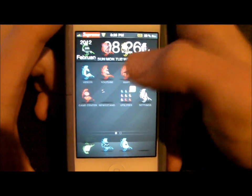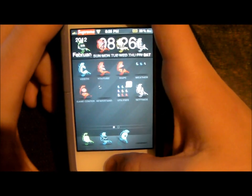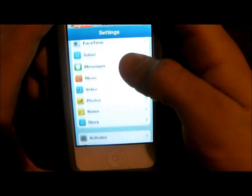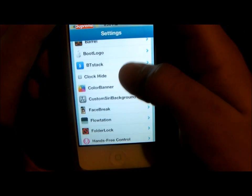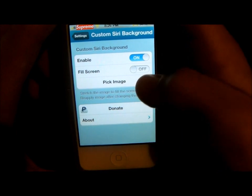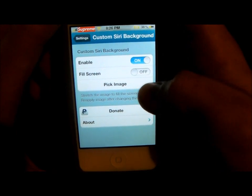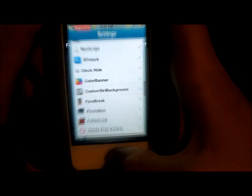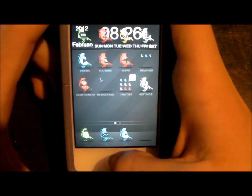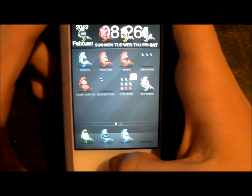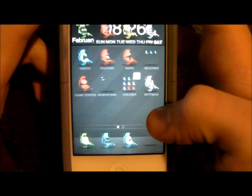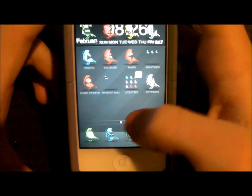The next one is called Custom Siri Background, and you can pretty much make it any image that you have saved. Let me show you — you just click that, pick the image, and what I have is, you probably won't be able to tell the difference at first, but there are some stars in the background.